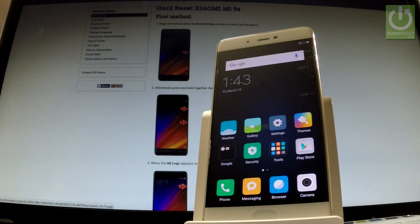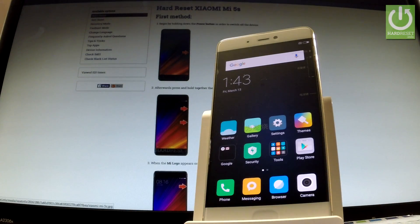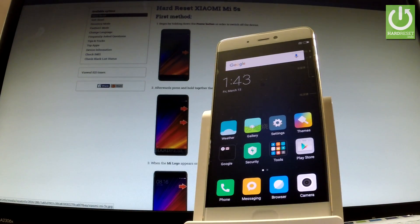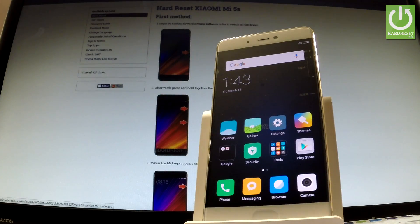Here I have Xiaomi Mi 5S and let me show you how to enter and how to quit a fastboot mode on the following phone.